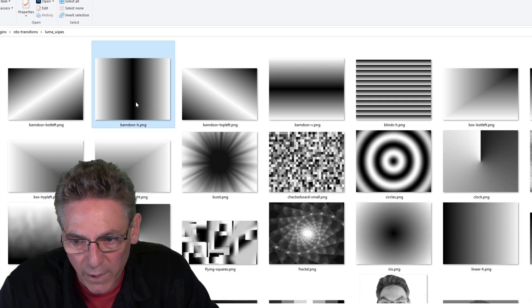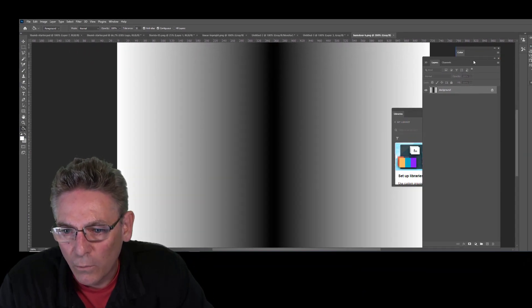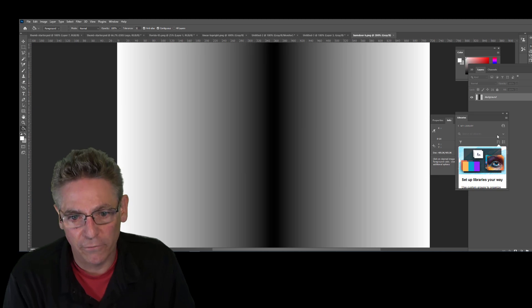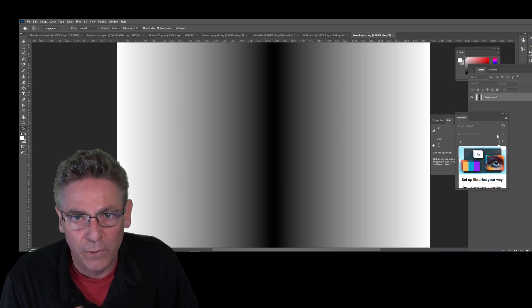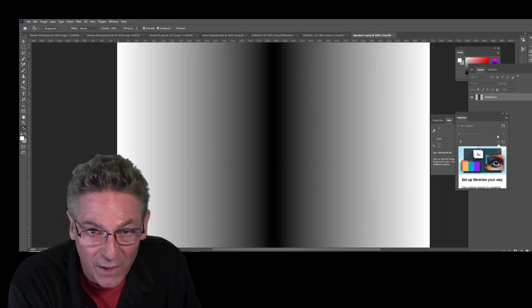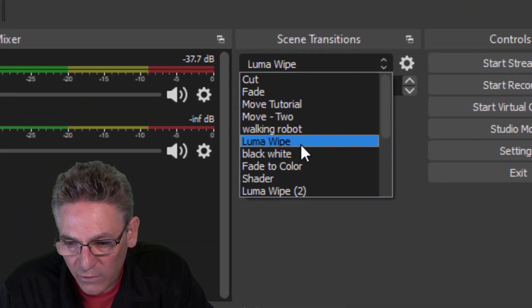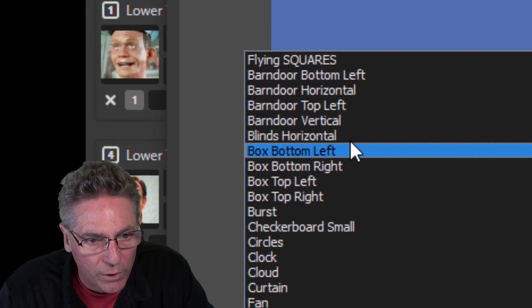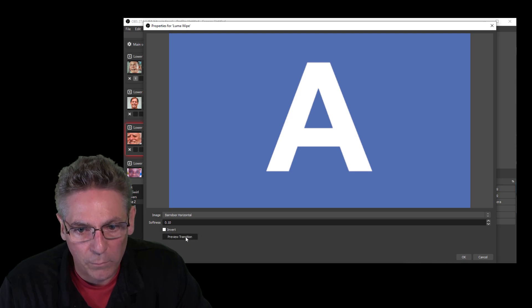Let's take the Barn Door-H image and open it up in Photoshop so we can make it a bit bigger. OBS will analyze this photo and begin to show transparency, starting from the black color and moving out to the white edges. The best way to remember this is the biblical reference: first there was darkness and then there was light. The direction starts from black and moves to white. So if I go into OBS Studio, select Luma Wipe as the transition type, click the cog wheel, open Properties, select Barn Door Horizontal, and click Preview — you'll see how it works: black to white.